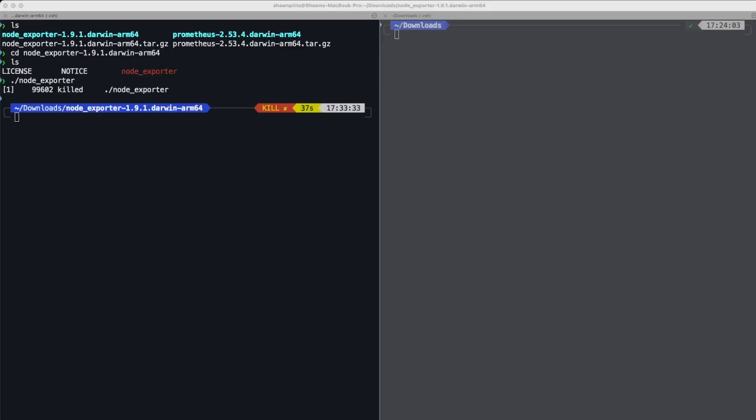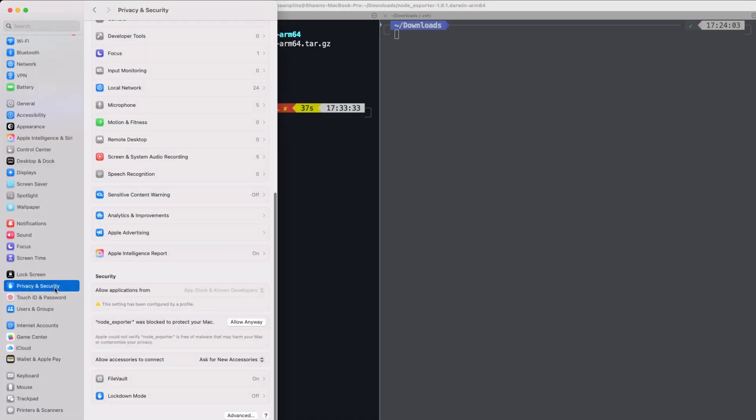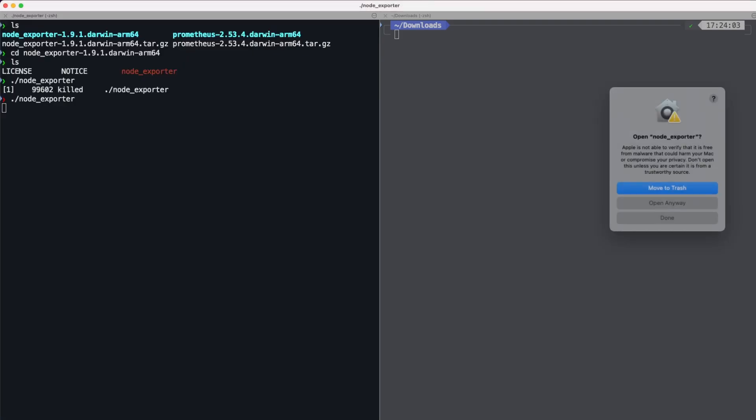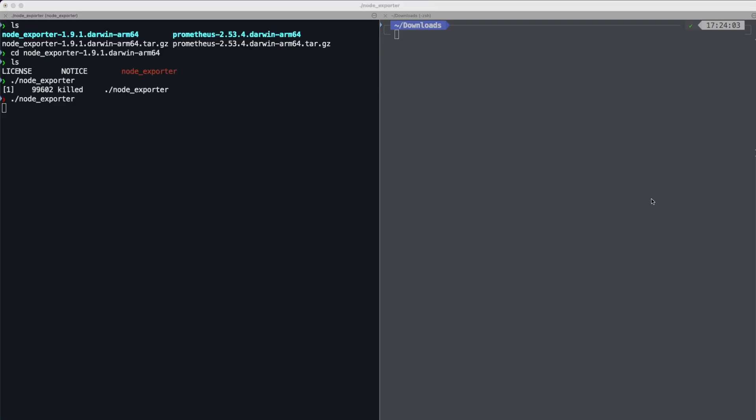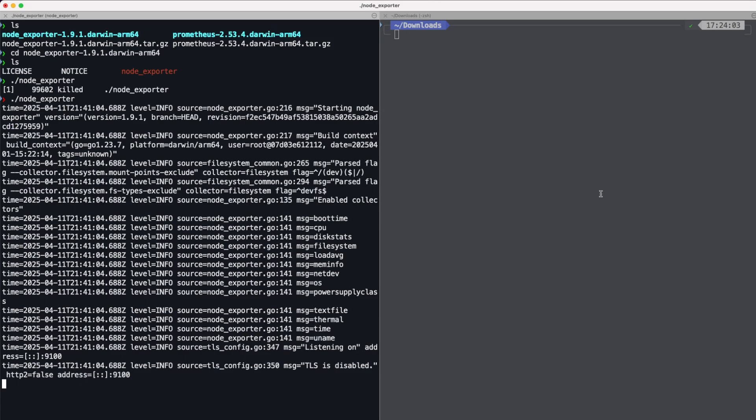But anyway, we can get around this by just going into the Privacy and Security tab in our System settings and just clicking the Allow Anyway button. Run again. Open Anyway. Enter password and you're all good.